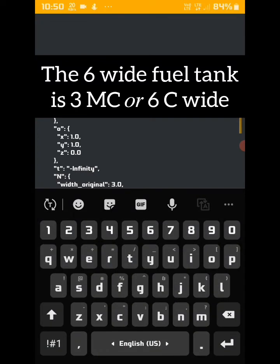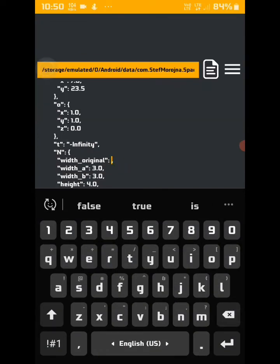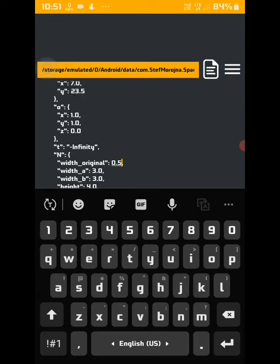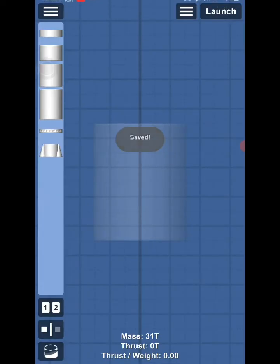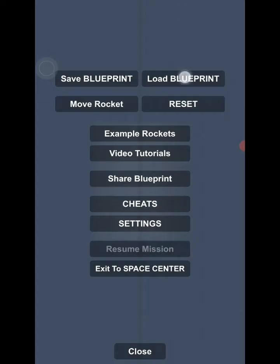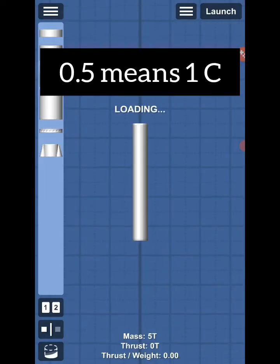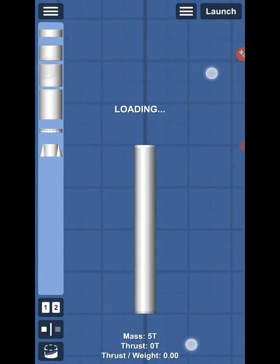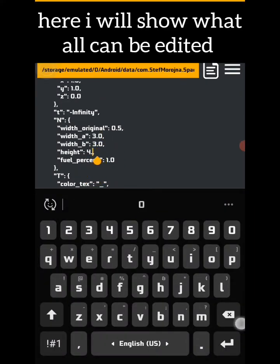The 6 wide fuel tank is 3 mega cube or 6 cubes wide. Let's change the values and see. 0.5 means 1 cube. Here I will show what all can be edited.